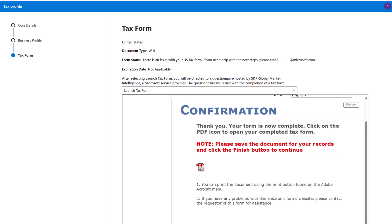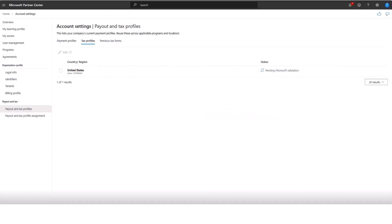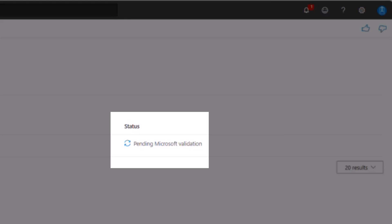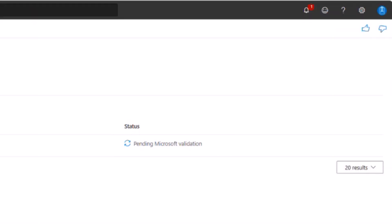On the next page, you can see the status of your tax profile. On your payout and tax profile page, the tax profile for the commercial marketplace should now have a status of pending Microsoft validation. Note: it can take up to 48 hours to validate the information in your tax profile. If the profile shows as pending Microsoft validation for more than 48 hours, then you should open a support ticket. When verification is complete, your tax profile status will display complete or action required.